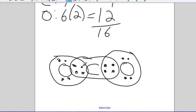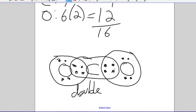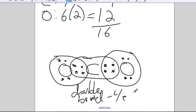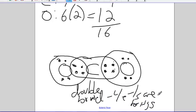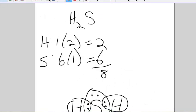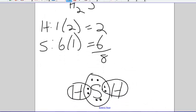That's called a double bond because four electrons are being shared. As opposed to this guy back here where only two electrons are being shared, that's a single bond.